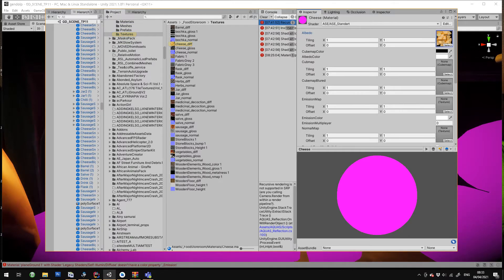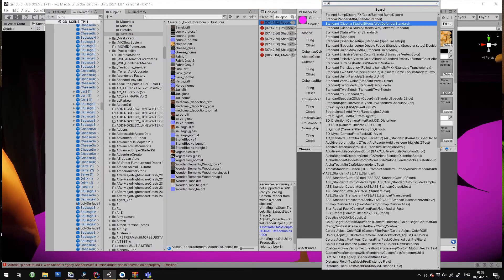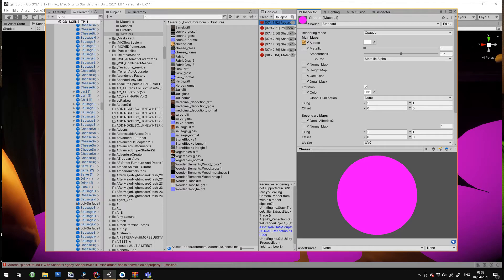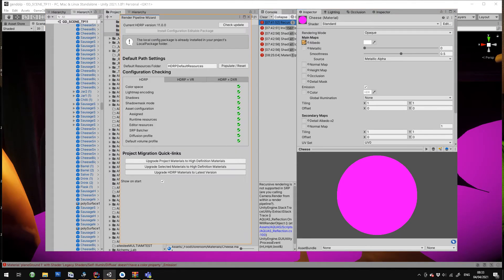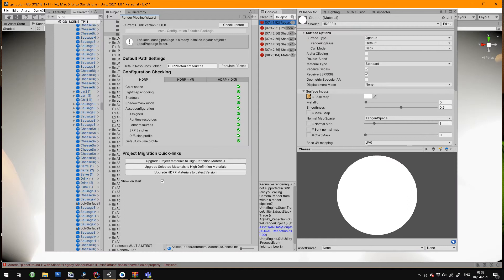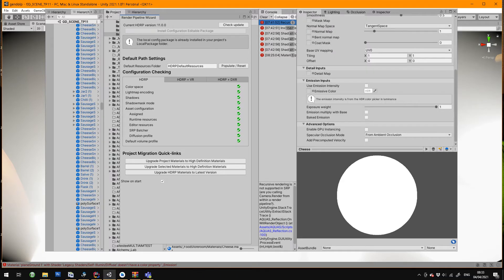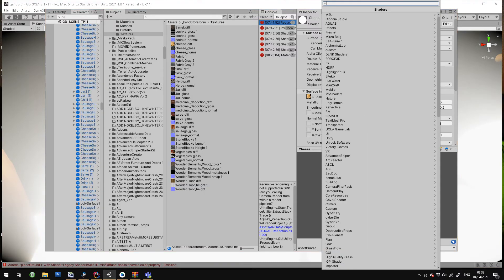Change that to standard. Still broken. Bring cheese diff into the albedo. Still broken. Now use the upgrade wizard and you can see something actually happened there, it's working. It's converted to HDRP lit. I don't know why it's lit but it shouldn't be, but you can either change that to unlit.